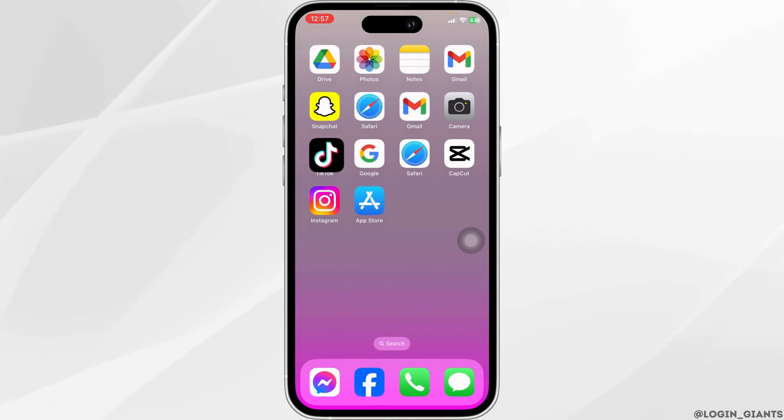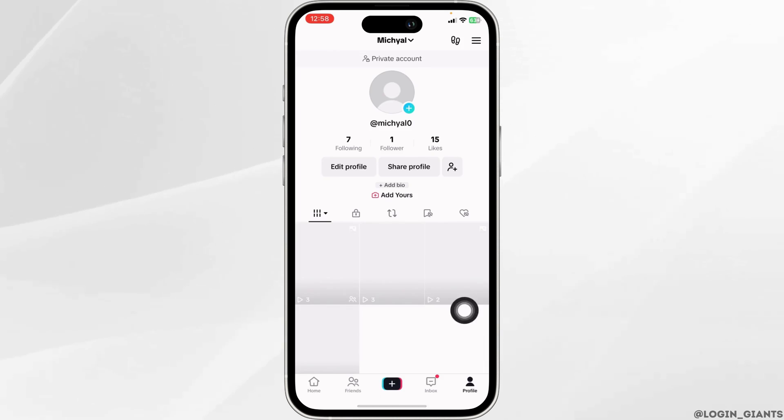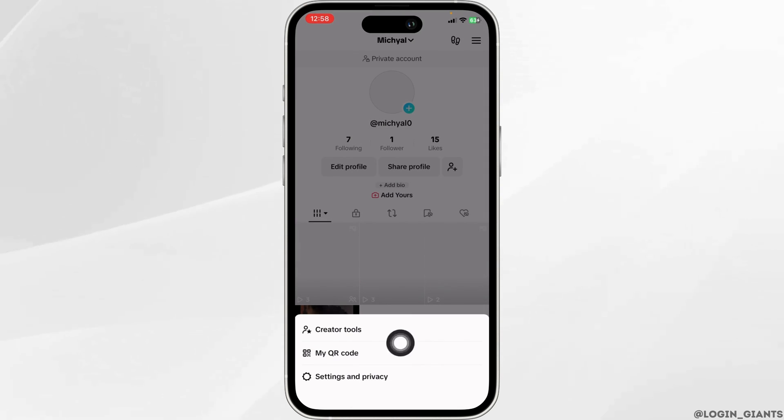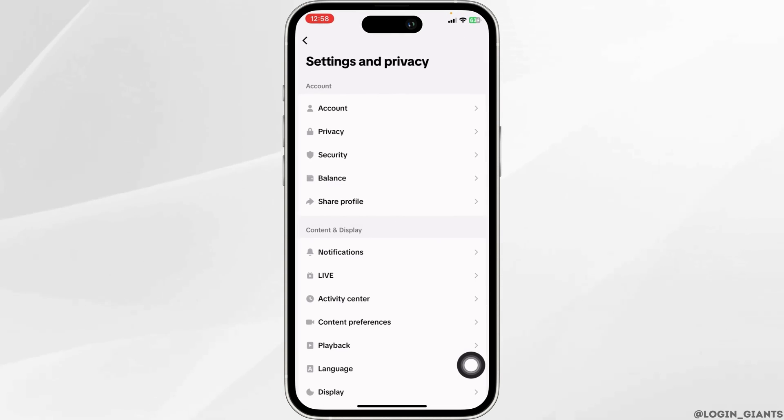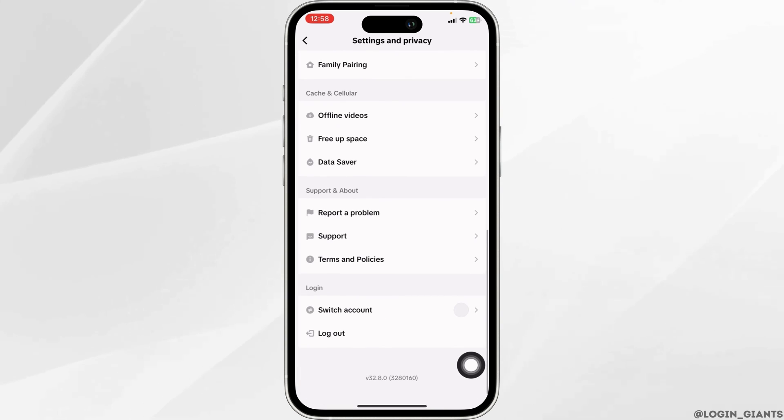Now launch your TikTok app. You will land to the For You page. Now head towards the Profile page. At the top right, you will find three bars. Click on it. Click on the option Settings and Privacy. Scroll all the way down. You will see the option of Report a Problem. Click on it.